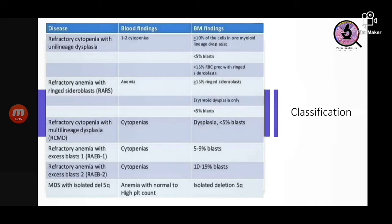Further WHO MDS categories include: refractory anemia with ringed sideroblasts, where specific erythroid precursors called ringed sideroblasts are seen; refractory cytopenia with multilineage dysplasia; refractory anemia with excess blasts-1; refractory anemia with excess blasts-2 — classified on the basis of number of blasts in the bone marrow; and MDS with isolated del(5q), put in a separate category.